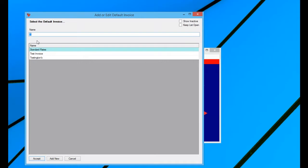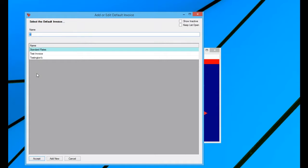This is going to bring up a list of every default invoice that you've ever entered into PST. You can enter in multiple default invoices if you wanted one client to have this invoice, a different client to have a different invoice, so on and so forth. You could add as many different default invoices as you want and select them on individual client records.